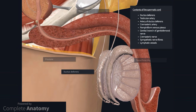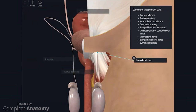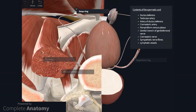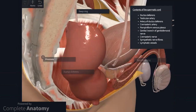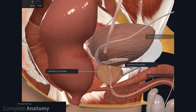Just to recap, the internal spermatic fascia, cremaster muscle, and external spermatic fascia are continuous with the transversalis fascia, internal oblique, and external oblique, respectively. There is a brilliant article on the Geeky Medics website called Abdominal Surgical Incisions and the Rectus Sheath that goes through the anatomy of the anterior abdominal wall. The ductus deferens, along with many of the other structures found within the spermatic cord, pass through the superficial inguinal ring, inguinal canal, and then the deep ring. As the ductus deferens passes through the deep ring, it comes away from the other contents of the spermatic cord, passes into the lesser pelvis, and eventually reaches the base of the prostate.